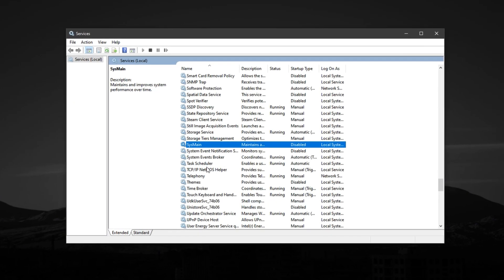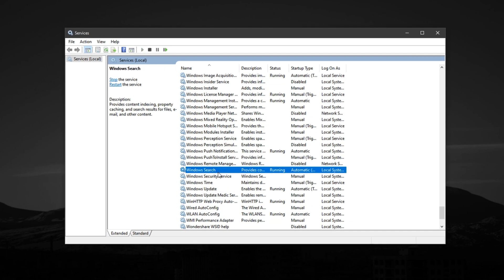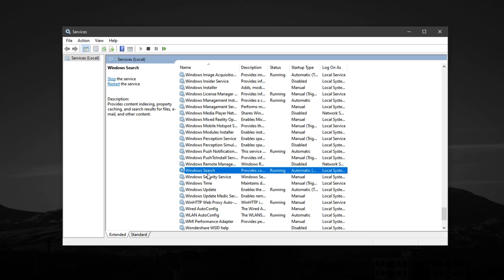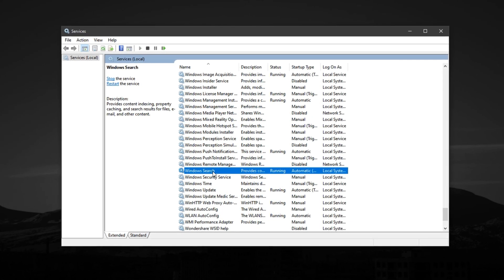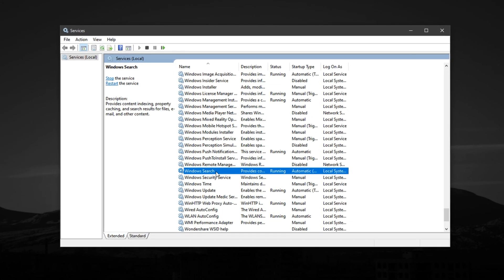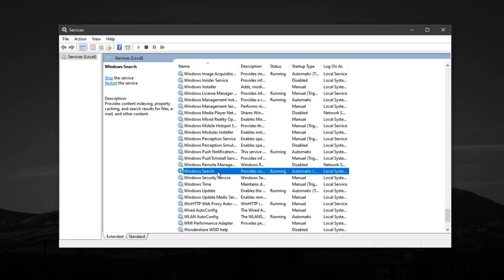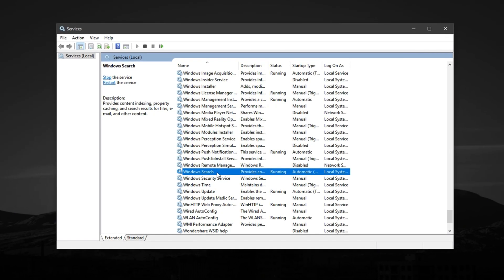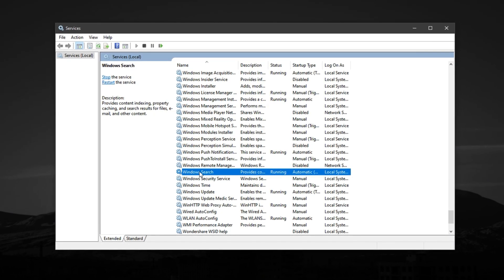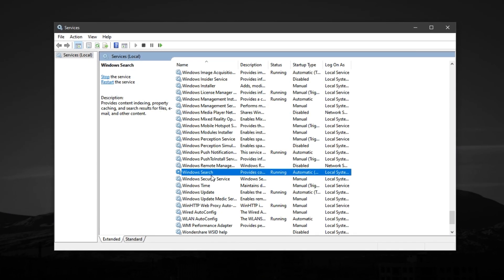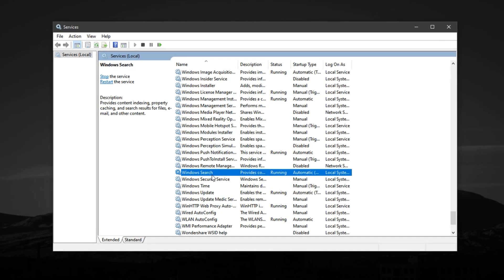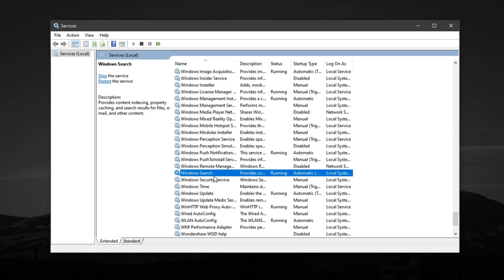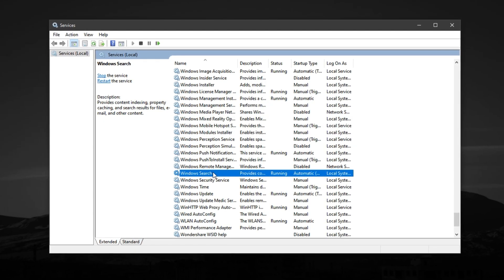Next, scroll again and find the Windows search service. This constantly indexes your files to speed up search results, but during gaming sessions, it can randomly spike CPU usage, causing stutters and slower performance.